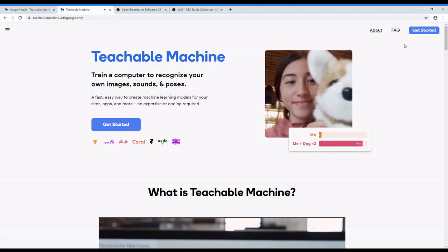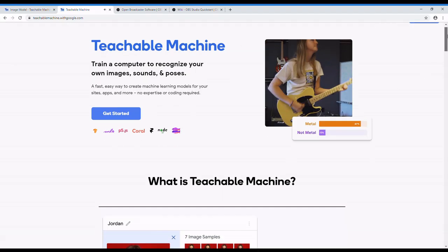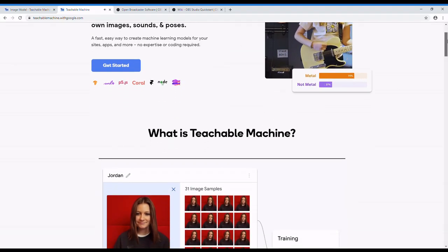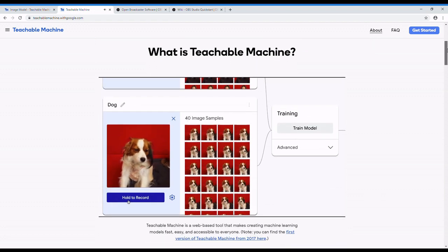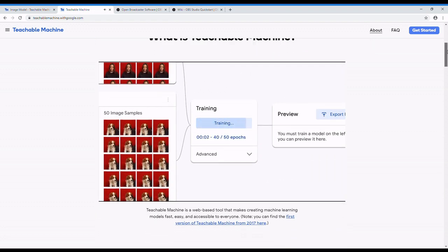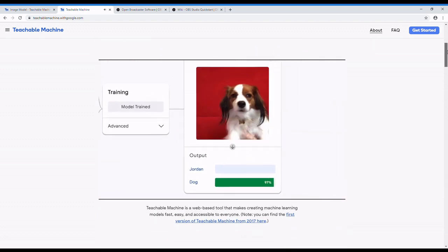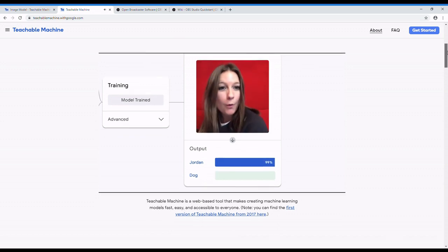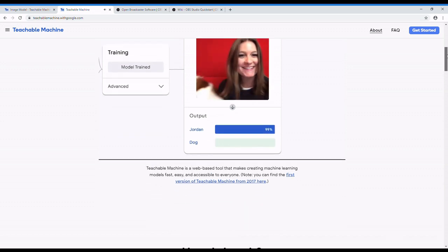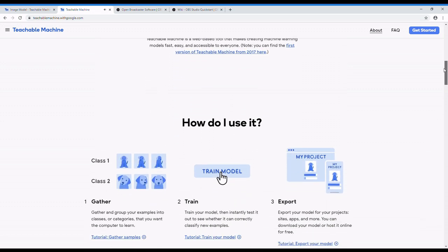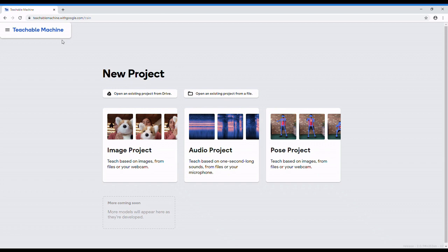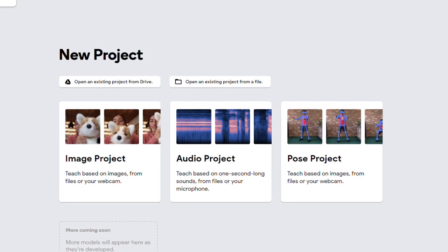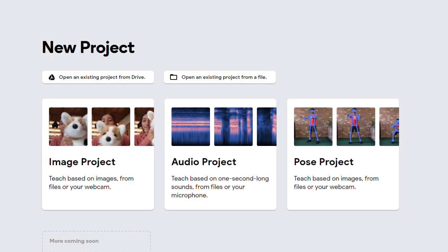Hello guys, I'm so excited to show you the demo of Teachable Machine. What is this Teachable Machine? Teachable Machine is a project from Google by using which you can train your own model in your browser without any programming language. For example, you can train your own image classification model or you can train your own audio model.